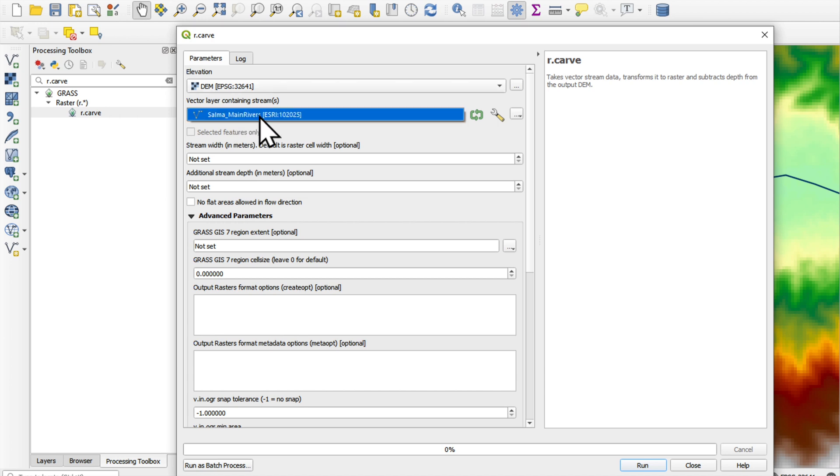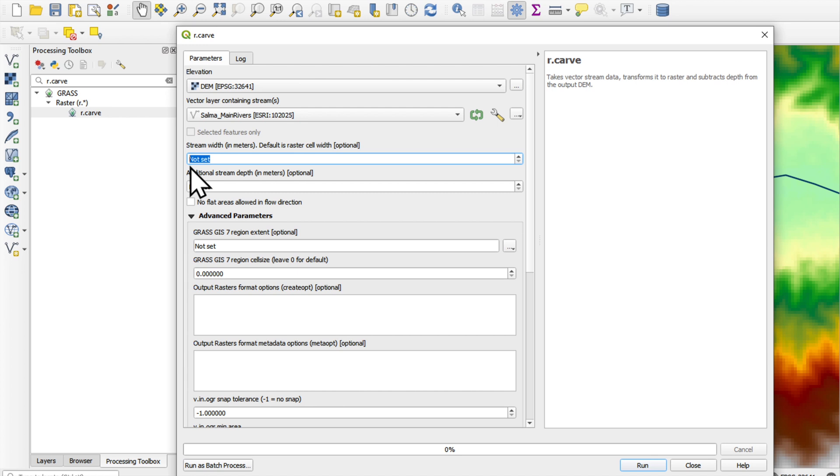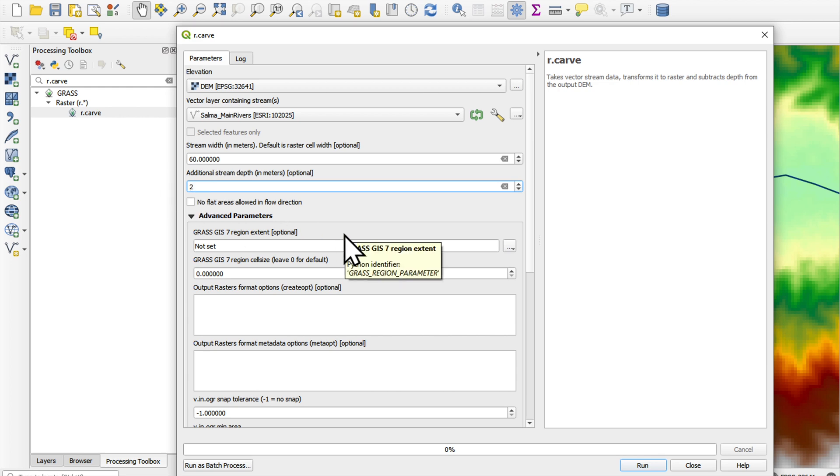Now, the inputs are the DEM elevation. The vector layer has to be our rivers. The width, we will use twice the pixel size. So in this case, 60 meters. We can add some additional stream depth, for example, make it two meters deeper.